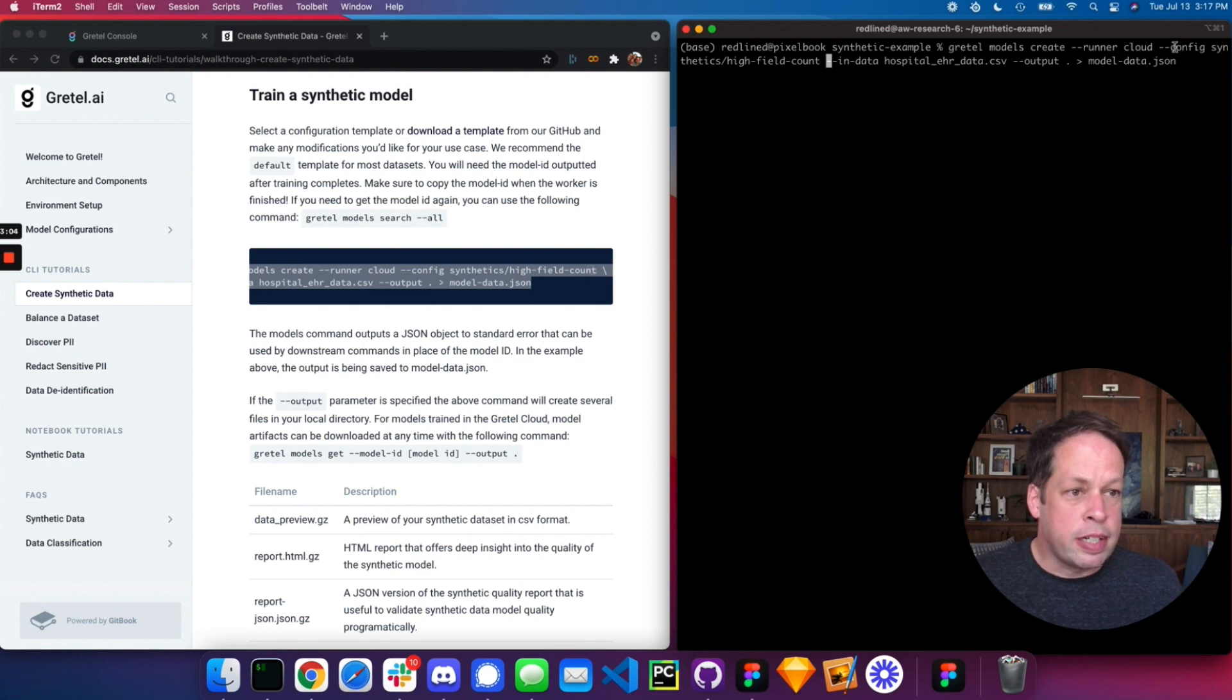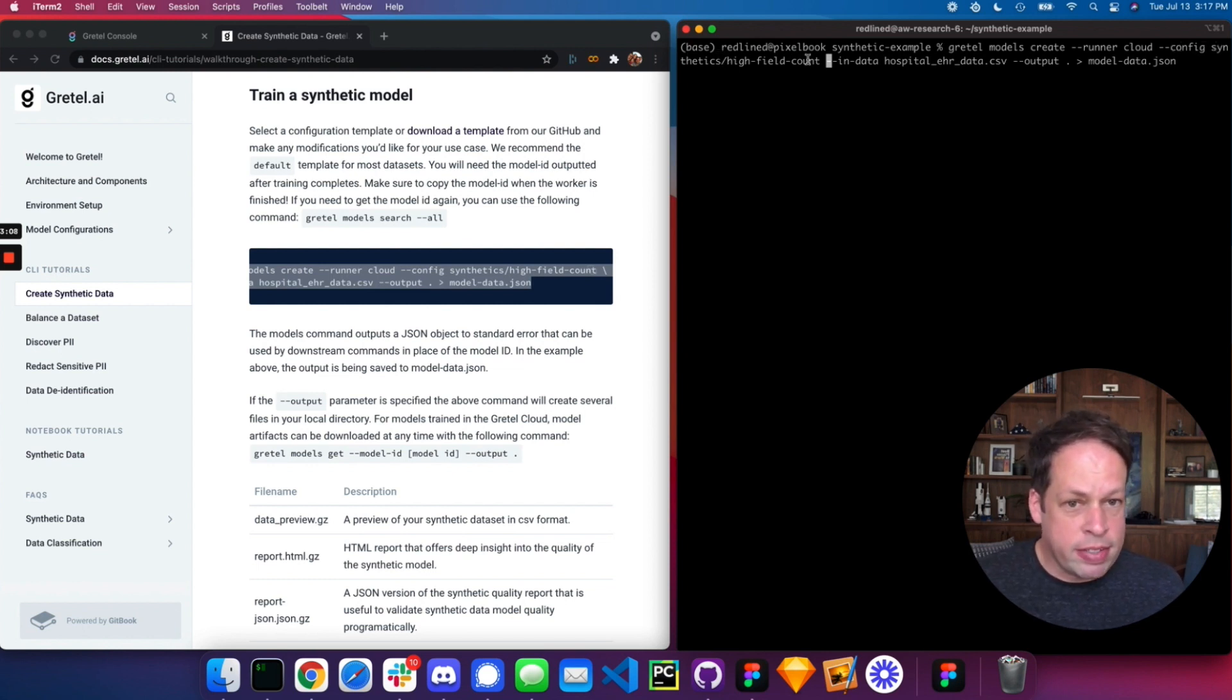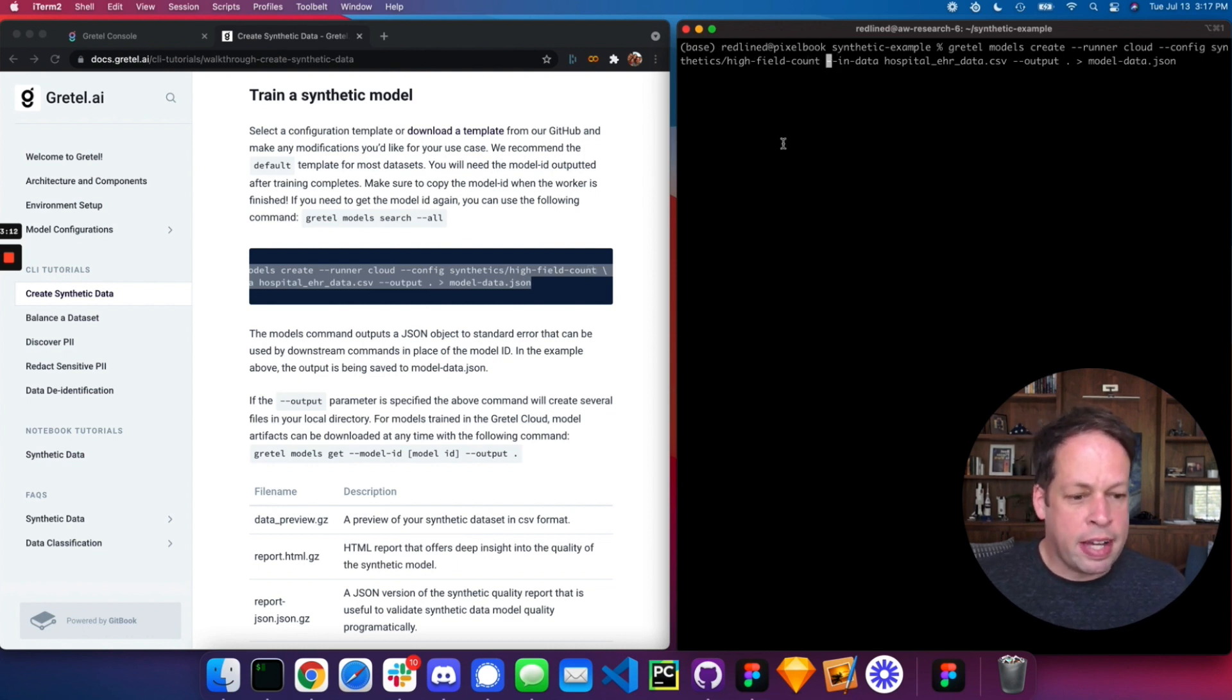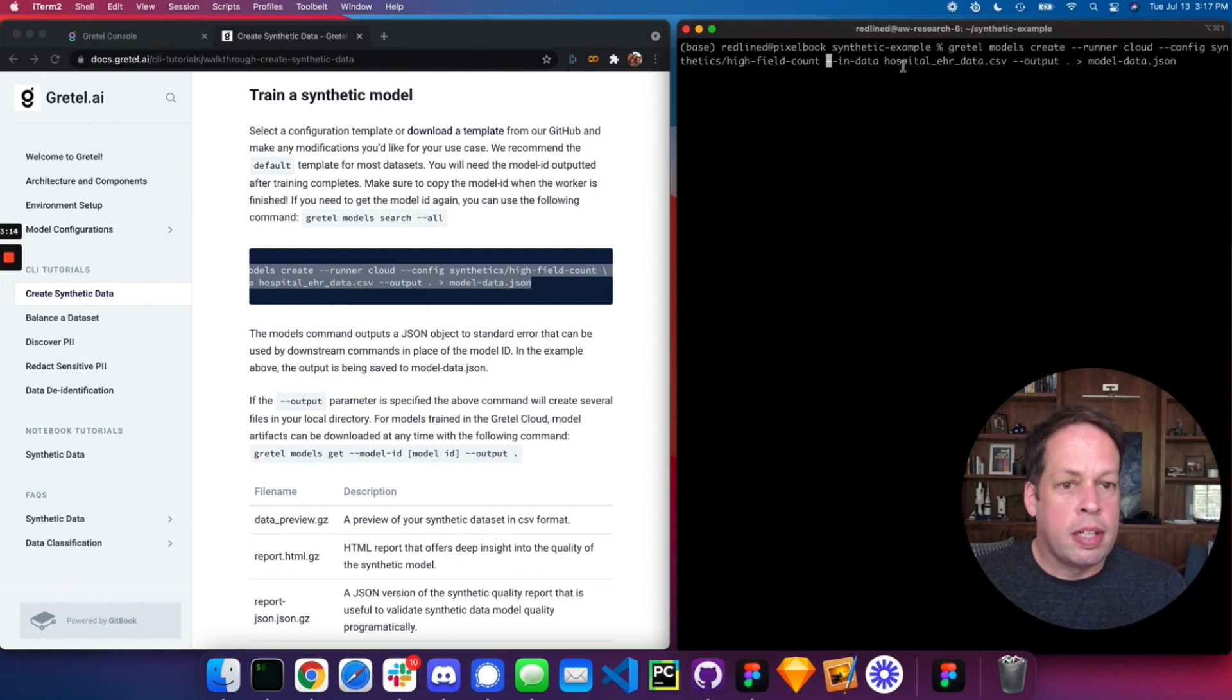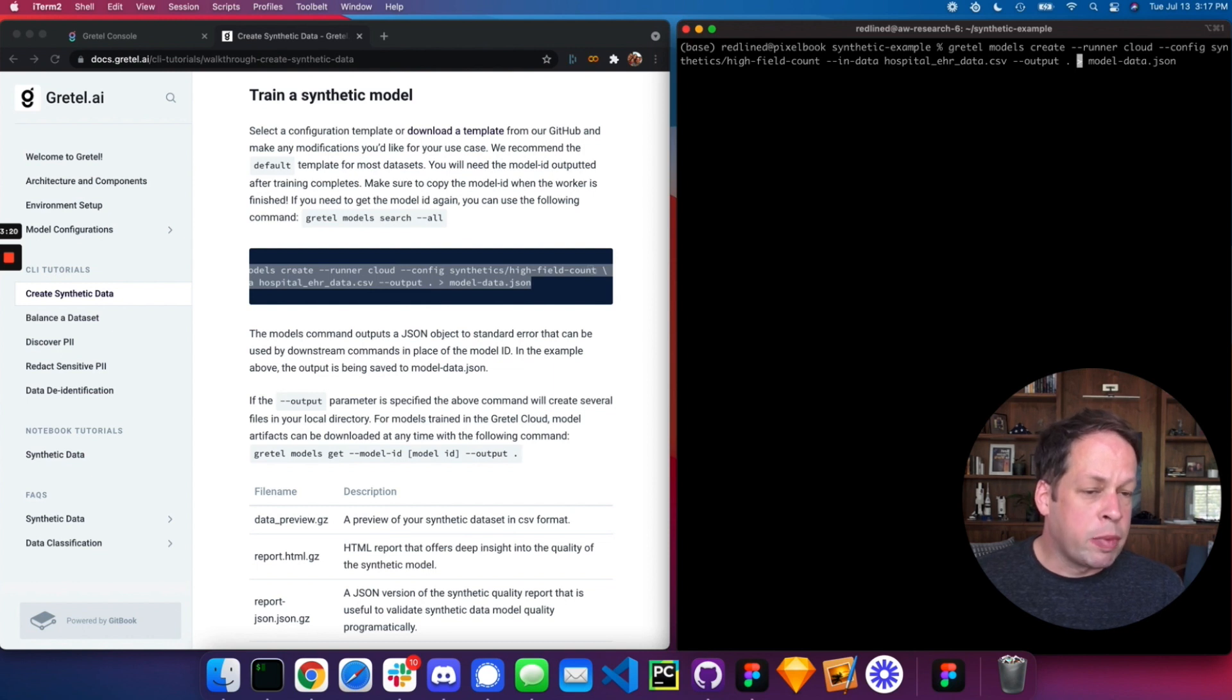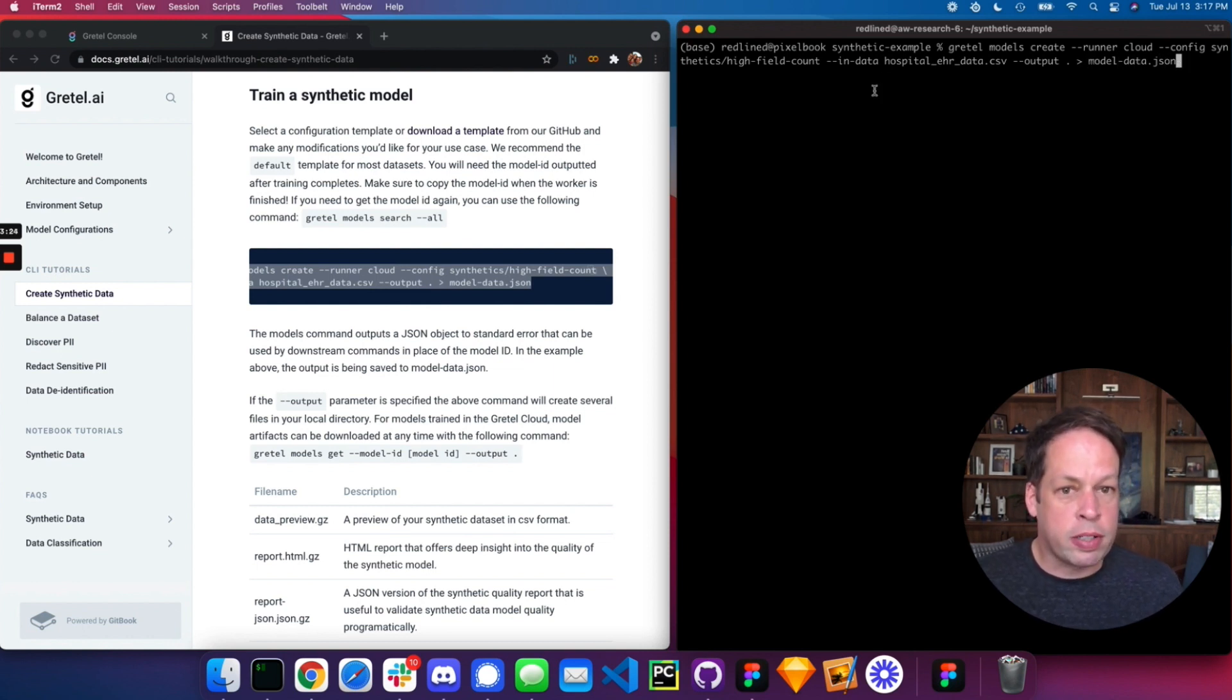You can use the default set. We're using one here called high field count, which works well for this data set as it had 20 fields in it. The input data is hospital EHR data. The output is to the local file system. And then we are storing the model ID to a file that we can use subsequently for calls to generate records.